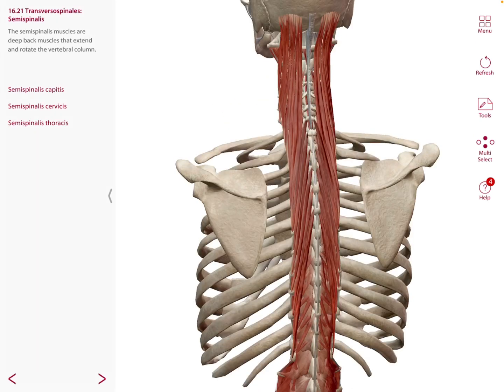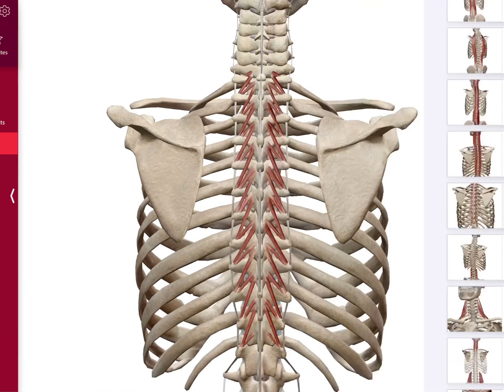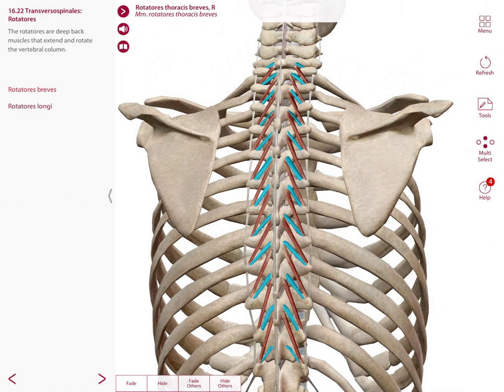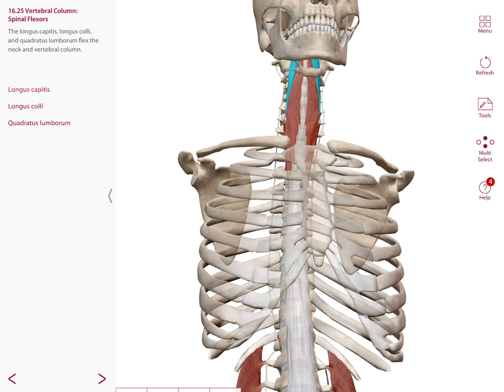Out of all the muscles in our back, some are very deep muscles. For example, we have the semi-spinalis muscles, which are deep back muscles that extend and rotate the vertebral column, as well as the rotatores, which are also deep back muscles that extend and rotate the vertebral column.